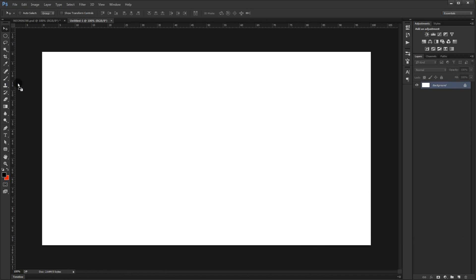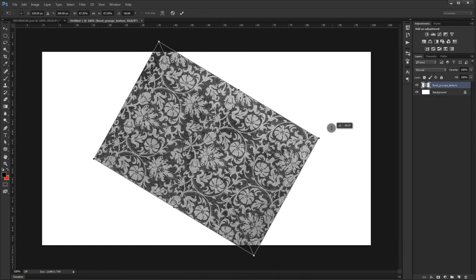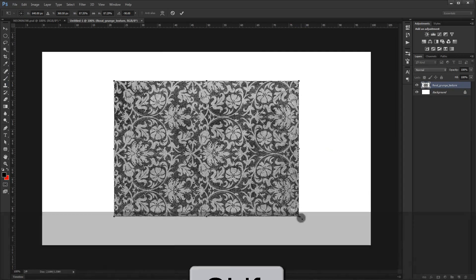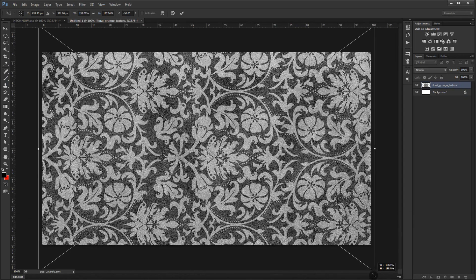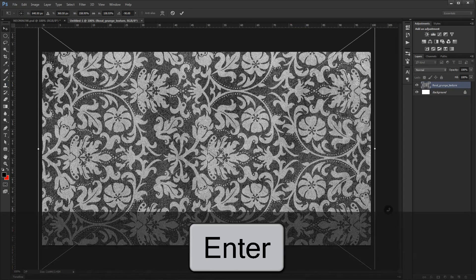You'll find this background in the link from the description below if you want to use it. I'll rotate it by pressing Shift like this, make it a little bit bigger, and press Enter.